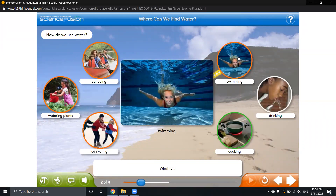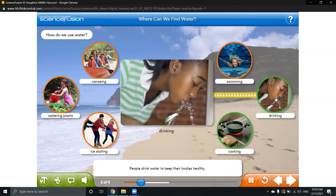People also swim in water, and it is a fun thing to do. We use water to swim in it. And people drink water to keep their bodies healthy — we have to drink water regularly so we can keep our bodies healthy.